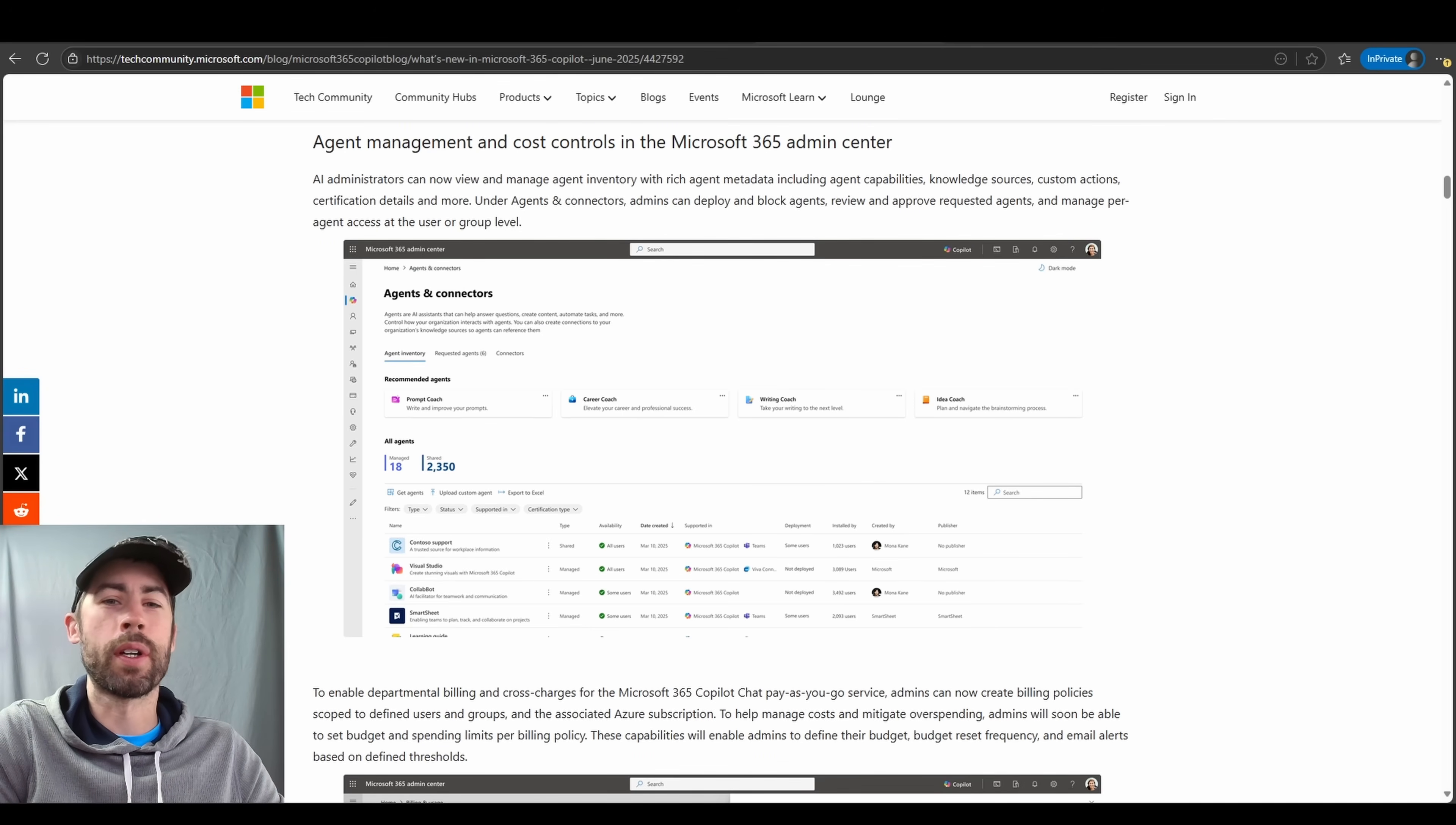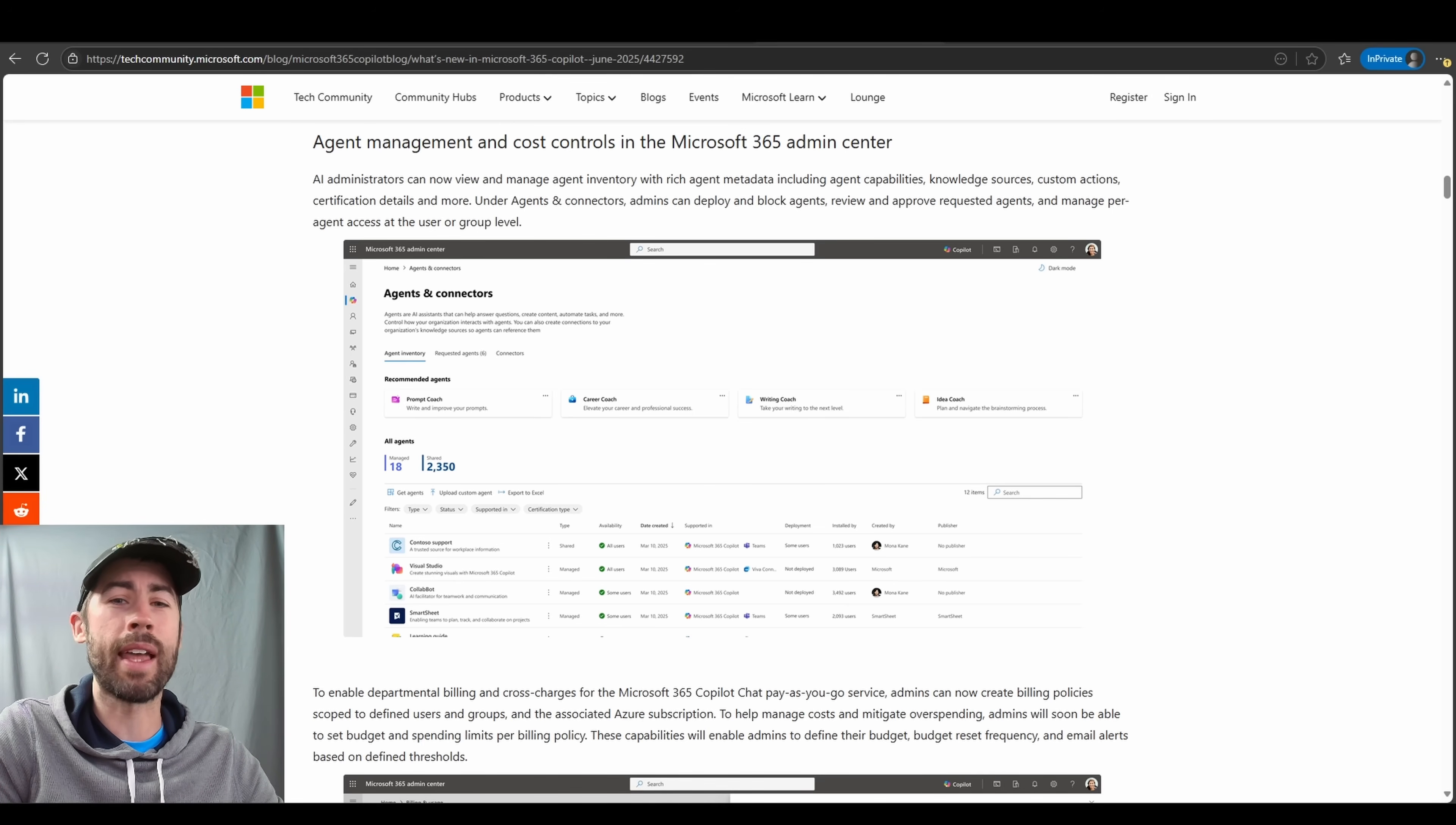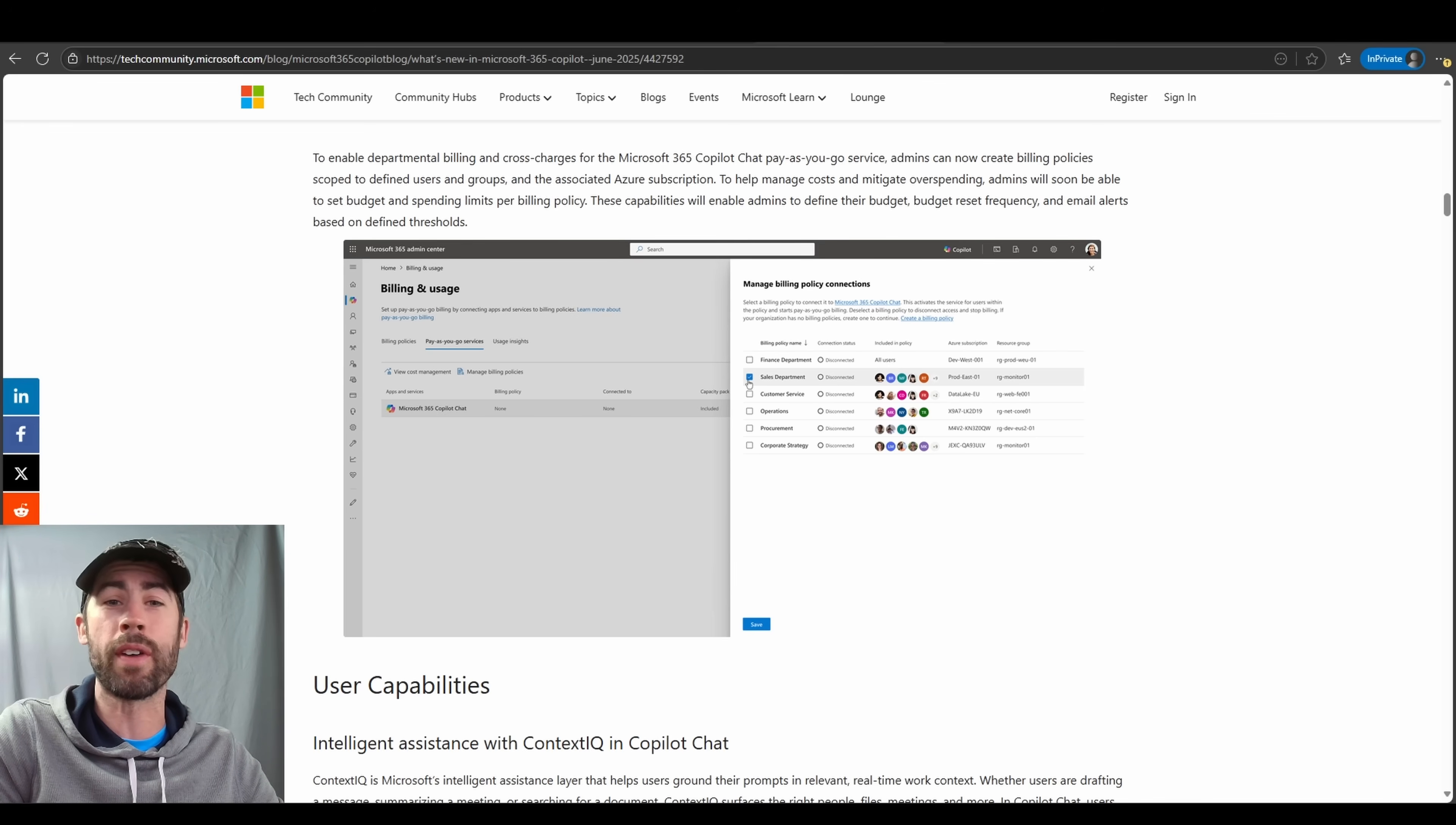We have also heard the voices of our customers loud and clear, and agent management is becoming much easier. AI administrators now have visibility to view and manage agents via the agents and connectors section within the 365 admin center. This will now provide additional key details around the various knowledge sources that agents have access to, the type of actions that they're running, and various capabilities that agents have. Admins will be able to deploy and block agents, review requests for agents, and manage agent access at the user and the group level. And if your organization has the pay-as-you-go service set up for agent capabilities that do invoke additional costs, you'll have additional management capabilities around setting up budgets. This could be set up against various departments or functions so you can cross-bill as you need in order to ensure those various departments are paying their fair share.